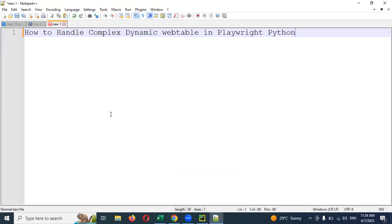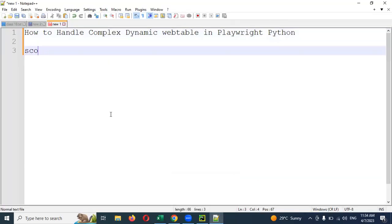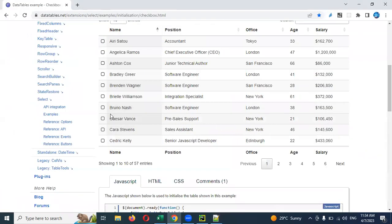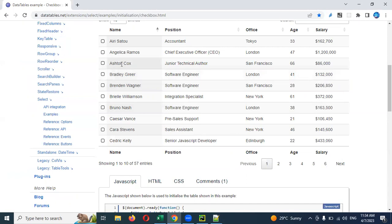There is a method called scope. By using scope, what will happen is — if you take that entire row, column, or table, and you declare the scope, then it will take a particular row. If you provide a name, it will take that particular name as one row.